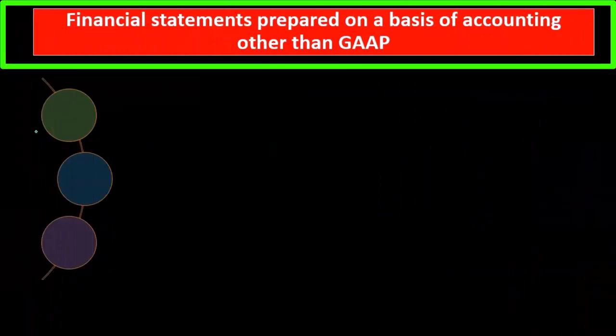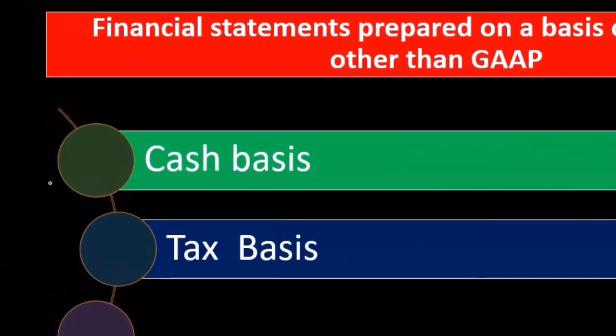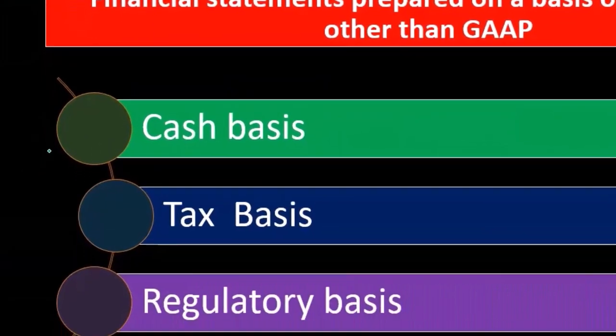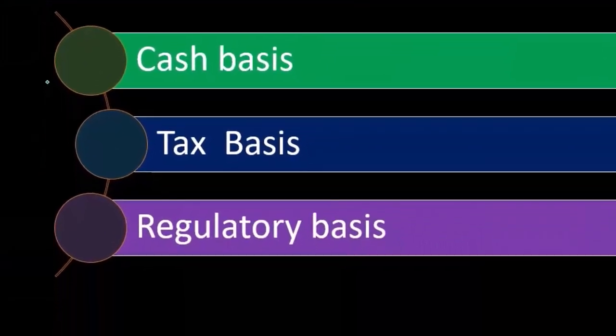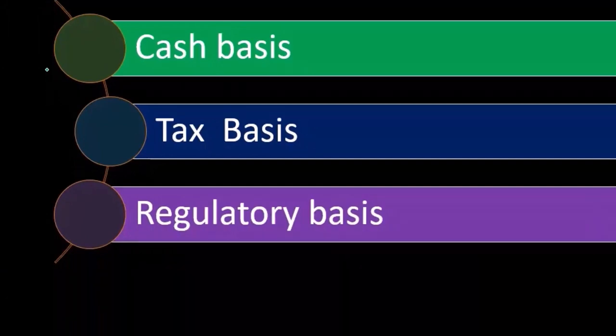Financial statements prepared on a basis of accounting other than generally accepted accounting principles: the typical bases we would have are cash basis, tax basis, and some kind of regulatory basis. These are the three kinds of basis we would have.